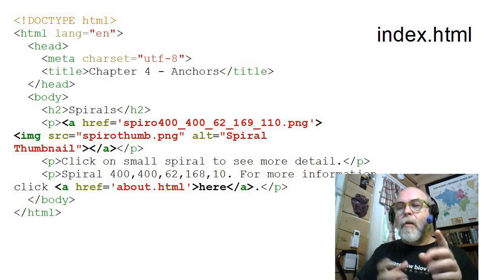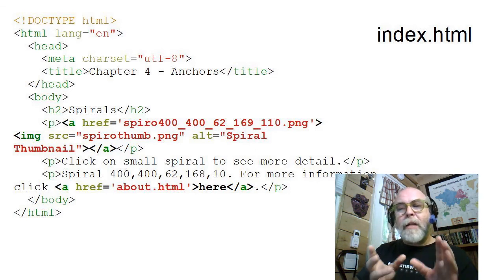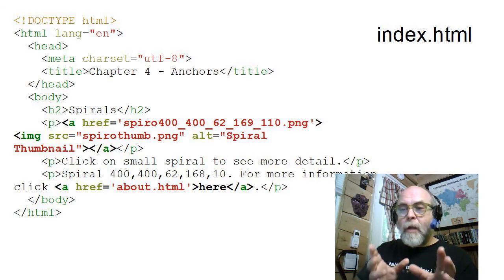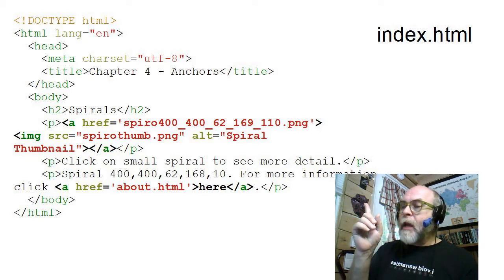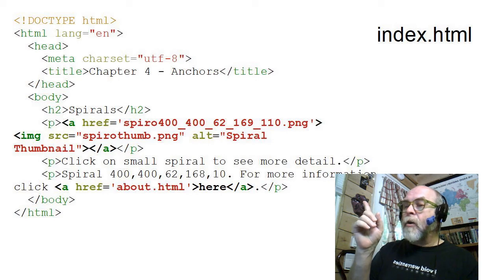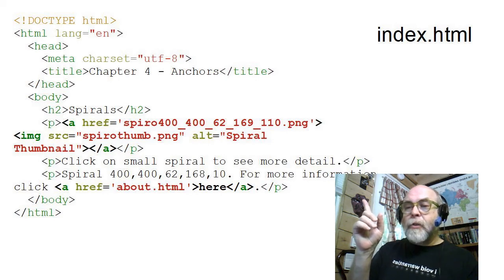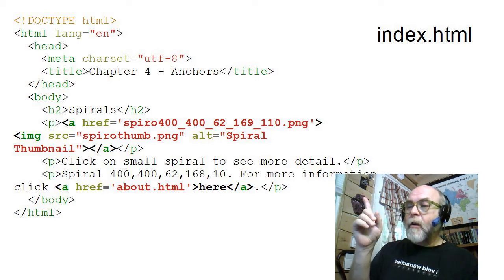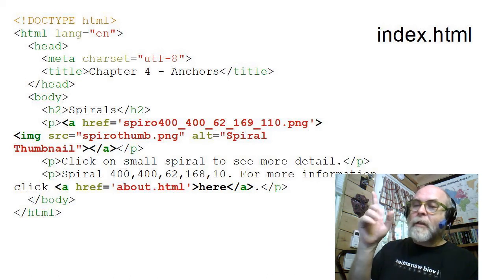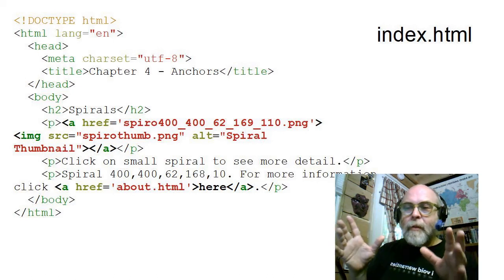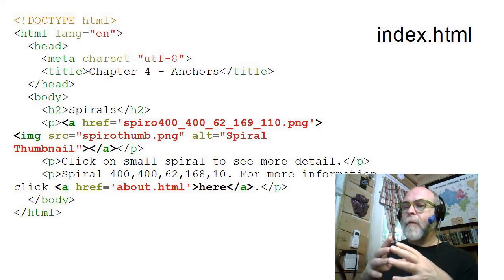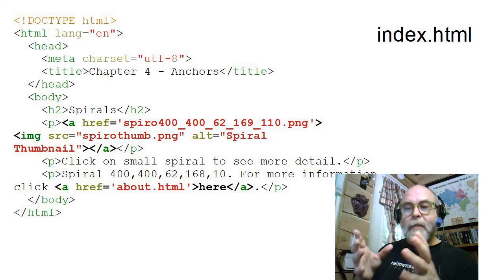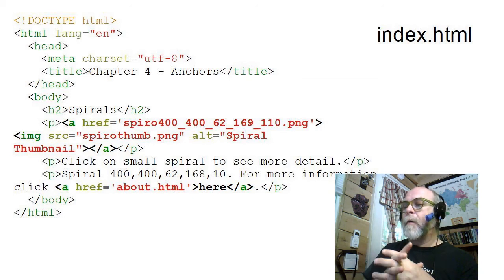Now, the other anchor is a little bit more sophisticated, but it's not really any crazier. If you look at it up there, you can see that it's an anchor to a file, to a picture PNG, called Spyro 400-462-169-110. That's just the name of the file. The file name could be anything, that's just the name of that file.